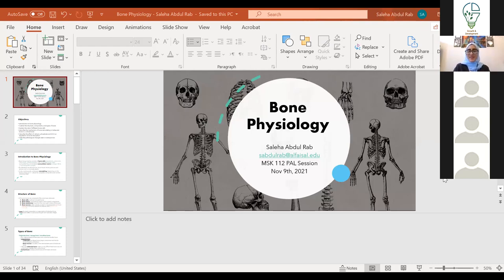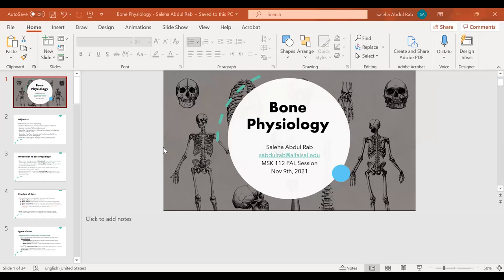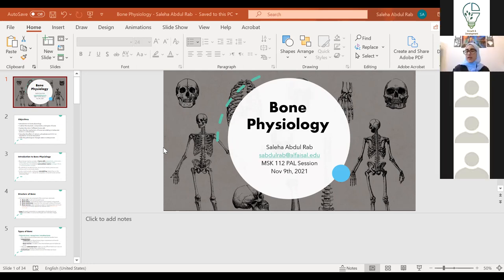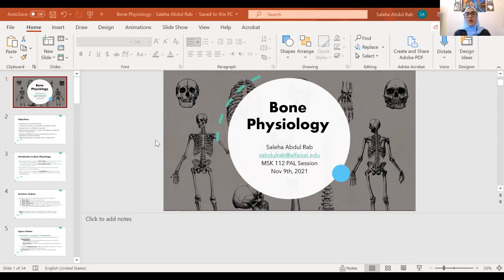Hi everyone, my name is [speaker], a medical student. Today I will be giving you a short lecture on bone physiology. I know you guys have your OSBY tomorrow, so this is going to be a really simple lecture. I don't want to overburden anyone — the original lecture for bone physiology was kind of dense, so I tried my best to make it really simple. All the best for your OSBY tomorrow.